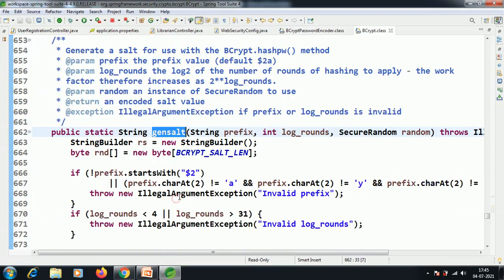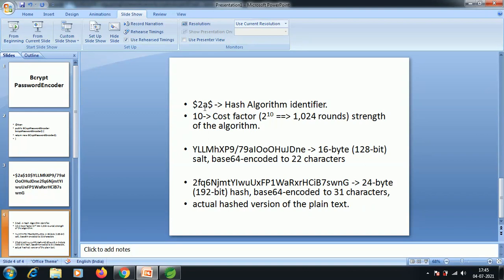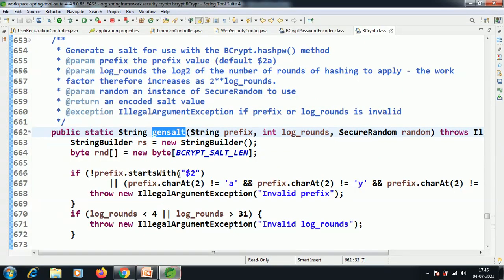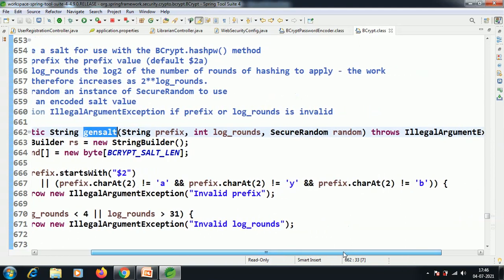In the generateSalt method, the prefix must start with '$2'. Using the charAt method on the String, at the second index position it checks whether the character is not equal to 'a' and not equal to 'b'. That means after the dollar symbol, if those characters are not there, it will throw an invalid prefix error. The password prefix must start with '$2', and at the second index position it should be 'a', 'y', or 'b' — otherwise it throws an invalid prefix.